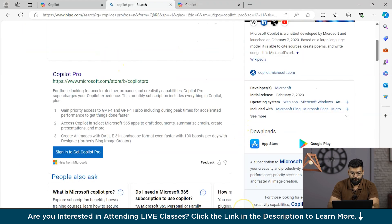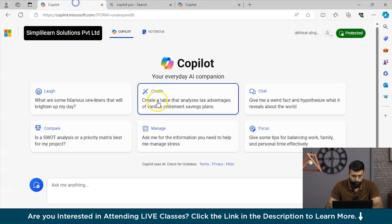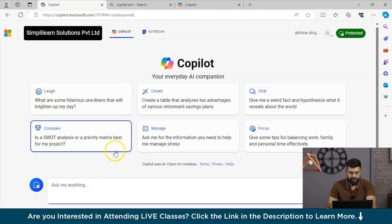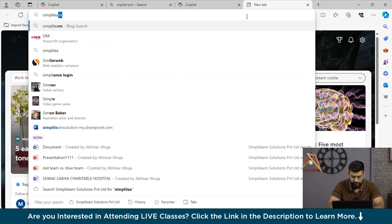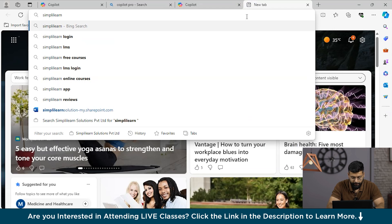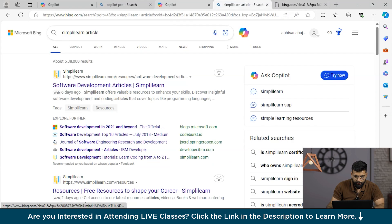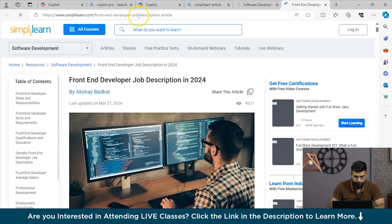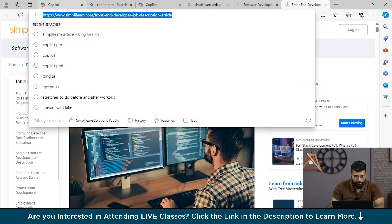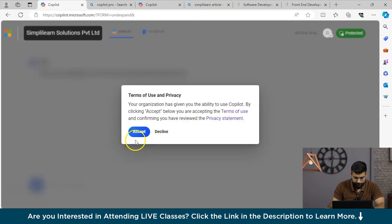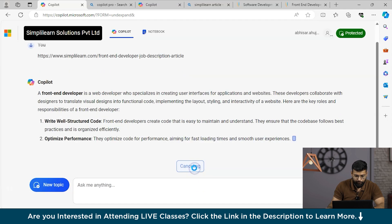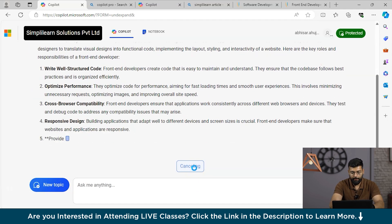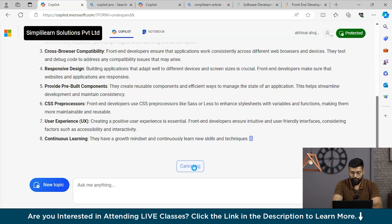Let's move and have a hands-on with Copilot. We will run some prompts and see what we can do with Copilot. Let's start with summarization. We will open the Simply Learn website for articles and ask Copilot to summarize it for us. We have the software development articles. We will copy the link and get back to Copilot.